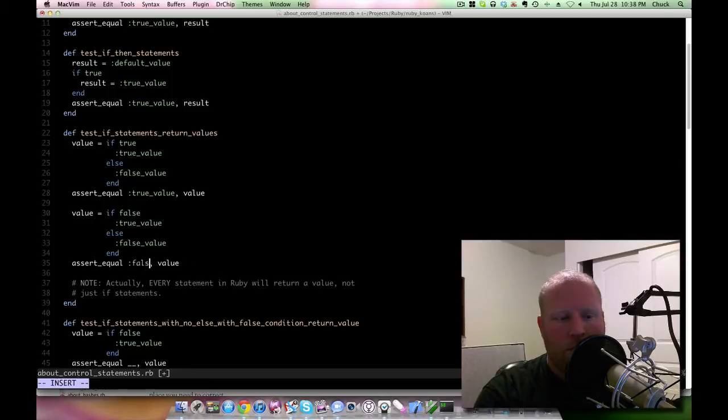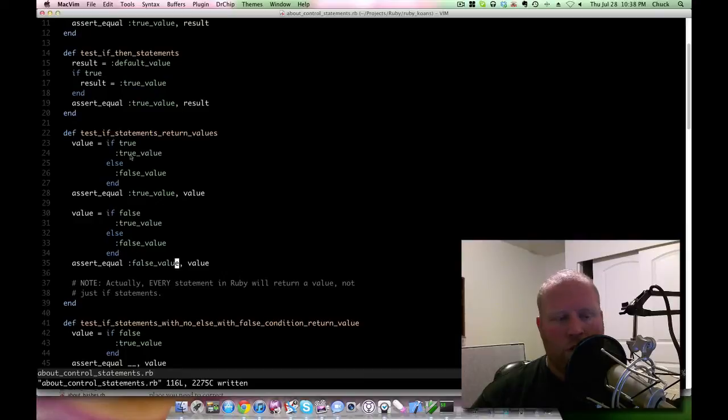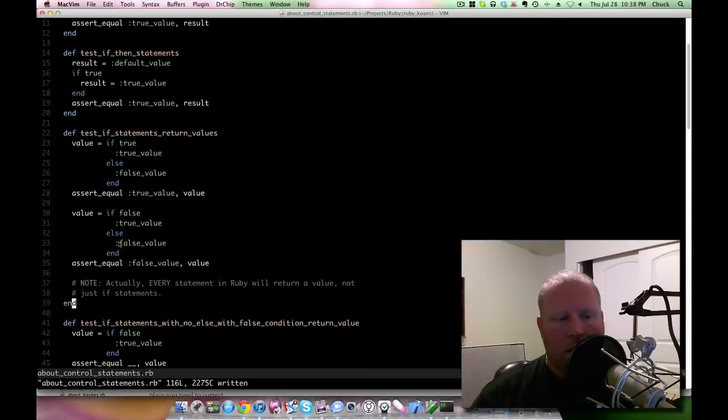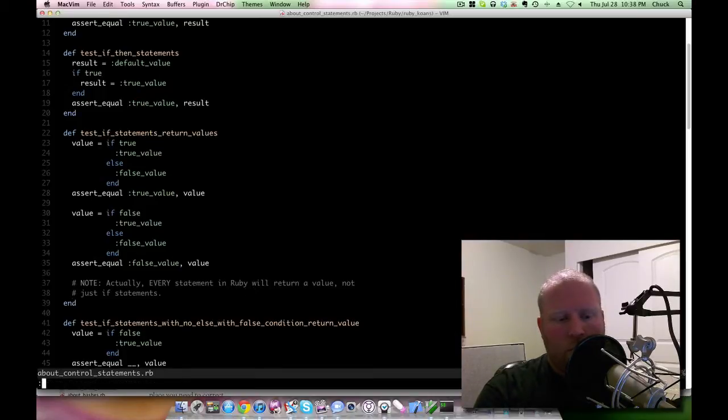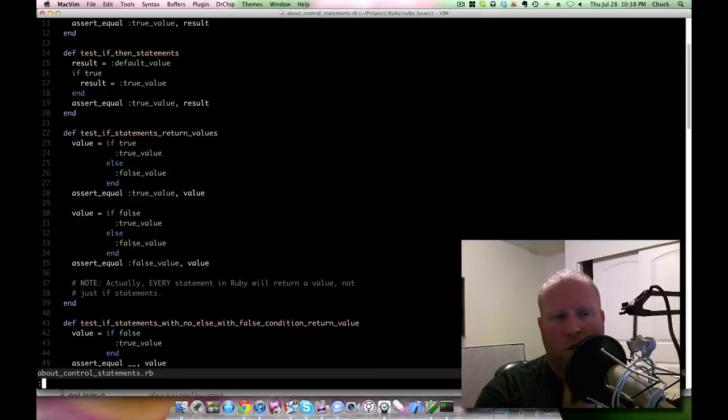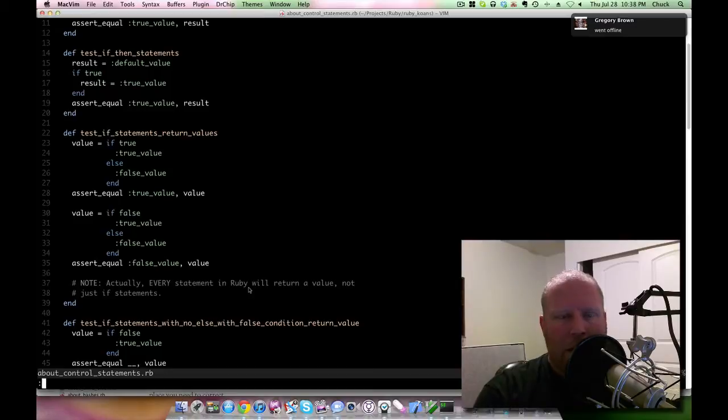In this case, if false you get false value. What you're seeing here in this case is that if you do an equals, if actually returns a value, and that's basically what it's demonstrating here. Then you get these interesting notes like 'note: every statement in Ruby will return a value, not just if statements.'